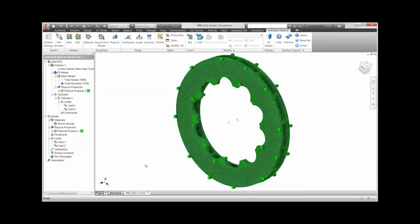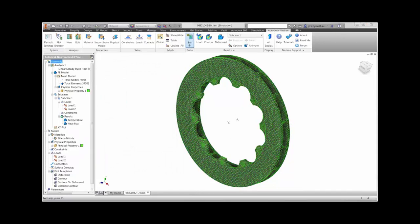All that is left is to run the solver. This model takes about one minute to solve.